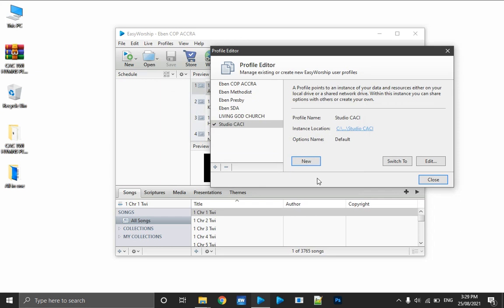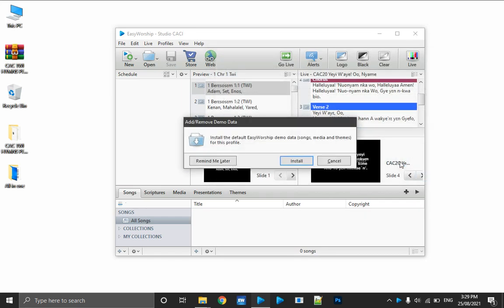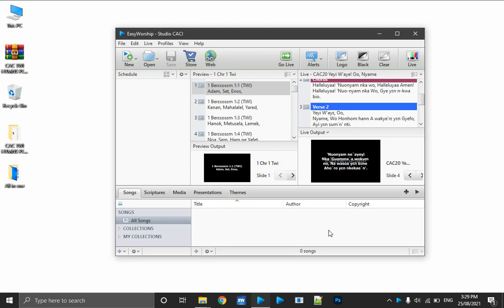I click Switch To. What that is going to do is quickly switch to the profile and make it the active profile once I click the Close button. I'm not going to click any of those two buttons — I'm going to cancel, because I don't want any demo songs or default EasyWorship songs installed in my database. I click Cancel to leave my database empty.